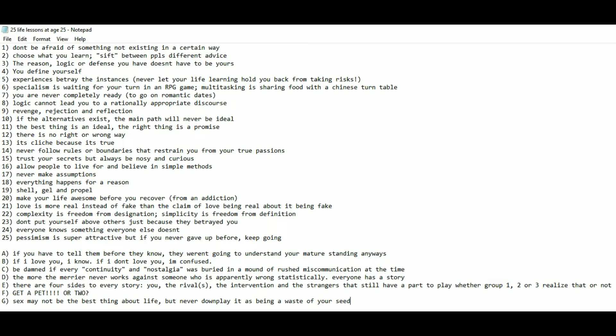Number 21: Love is more real, instead of fake, than the claim of love being real about it being fake. Number 22: Complexity is freedom from designation. Simplicity is freedom from definition. Number 23: Don't put yourself above others just because they betrayed you.